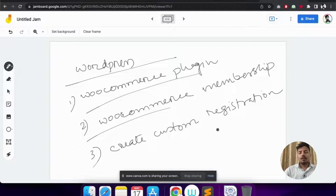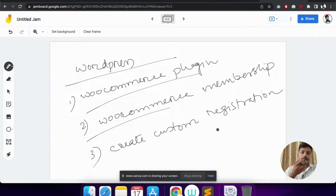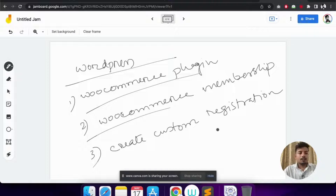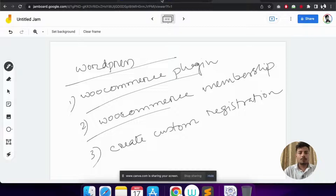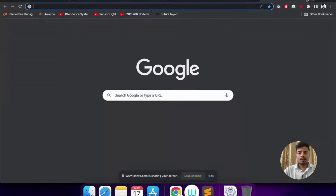If we hadn't chosen WordPress as our CMS and had instead coded the website using a framework like Laravel or CodeIgniter, this entire scenario could be done in less than 30 or 40 minutes. But since we are using WordPress, we have to use several plugins. So let me open the website.